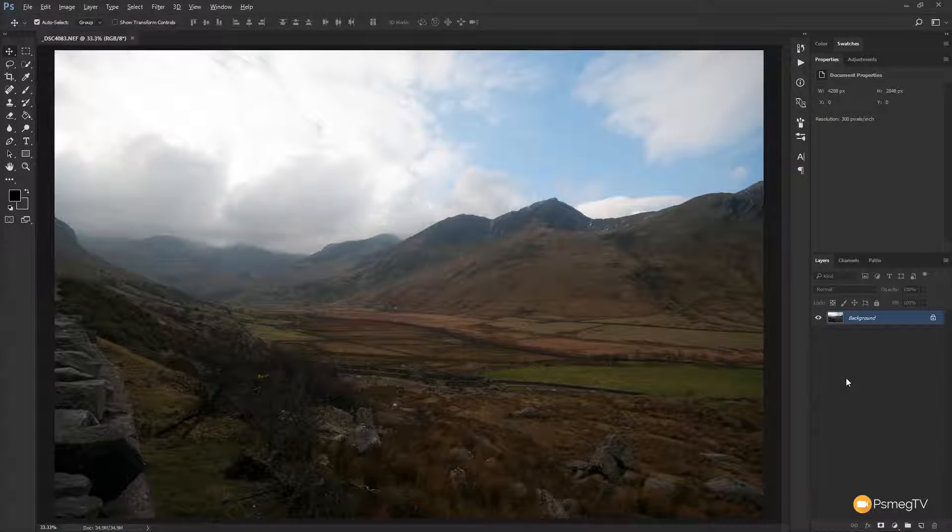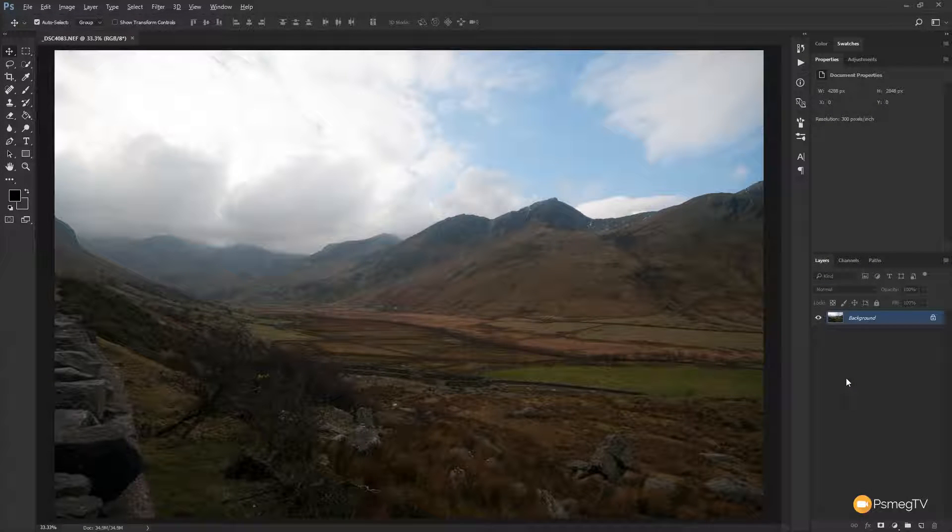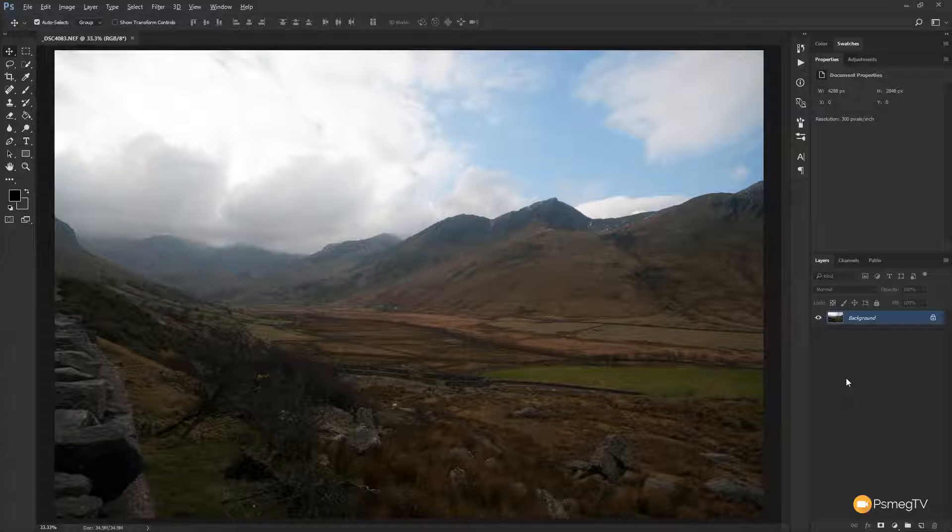Hi and welcome to another episode of Essential Lightroom. In this week's video we're going to be jumping into Photoshop and taking a look at how we can deal with haze in our images.